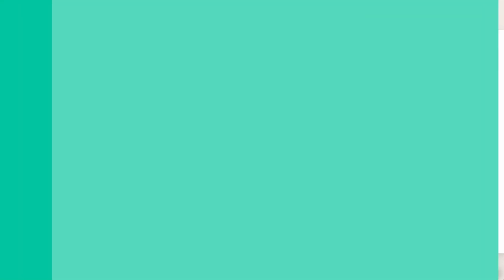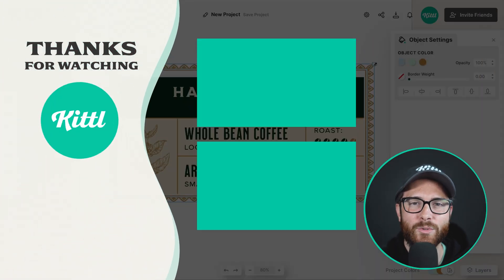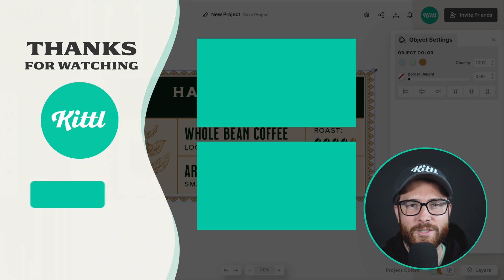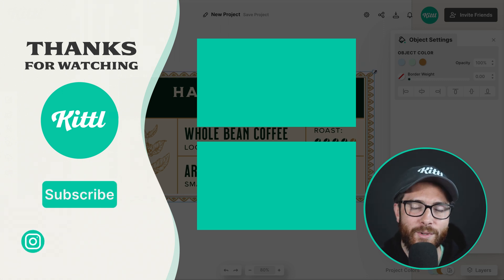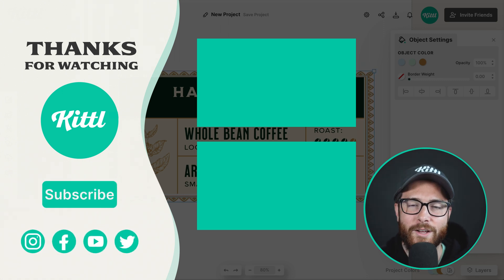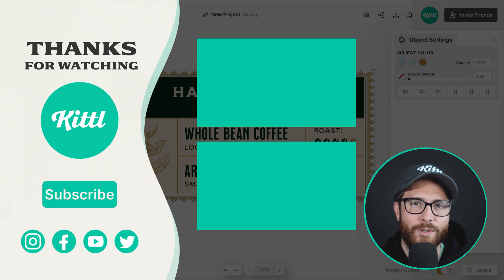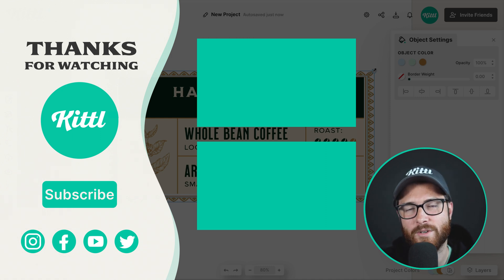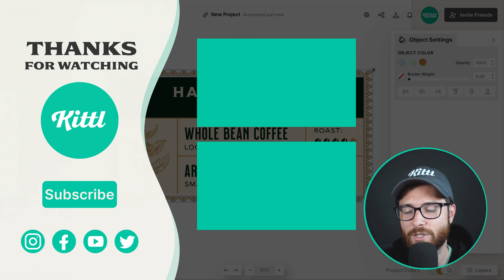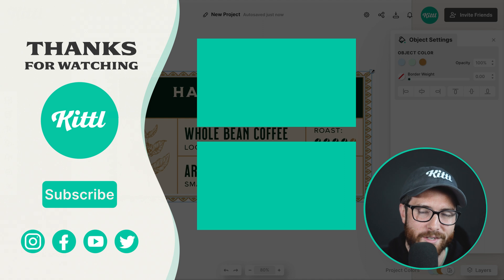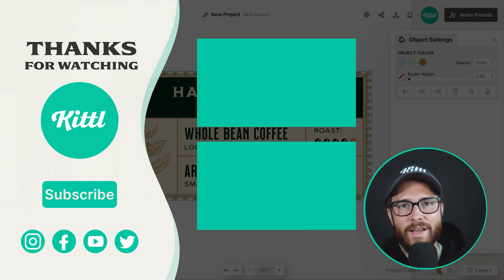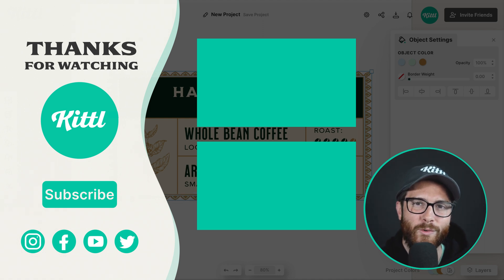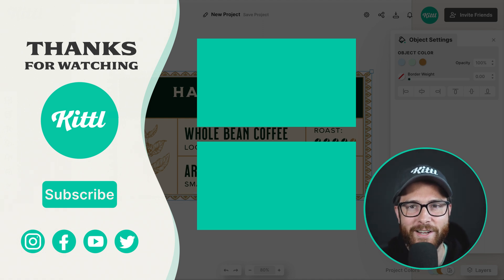Now if you want to see more cool tips and tricks using Kittle, go ahead and check out this playlist or video here on my right. I know you're going to enjoy those. Of course, don't forget to subscribe to the channel, even share this video with other people, other designers you think would get benefit from it. Thank you so much for watching, and until next time, create magic.